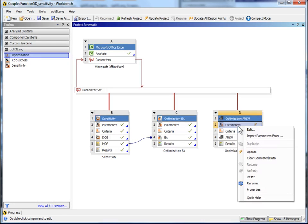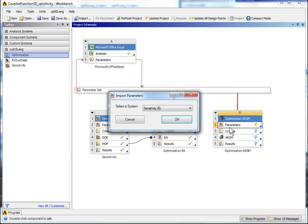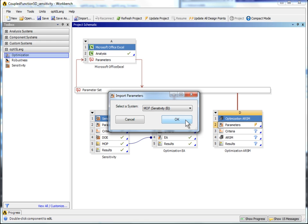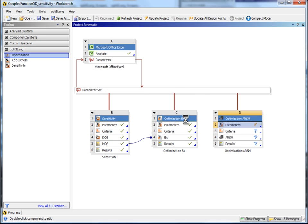Open the Parameters context menu and import the parameter settings from the MOP sensitivity analysis. This prevents you from re-entering the parameter bounds.